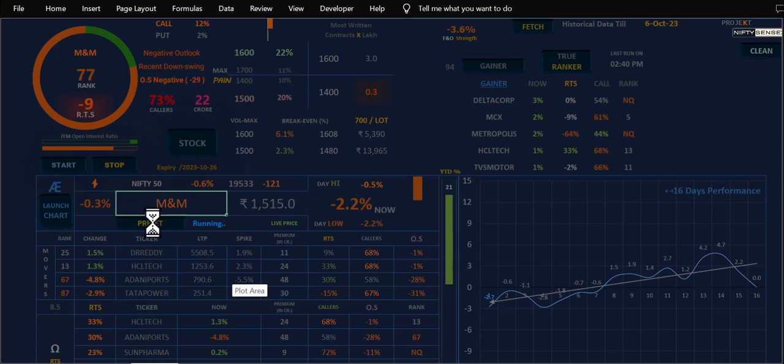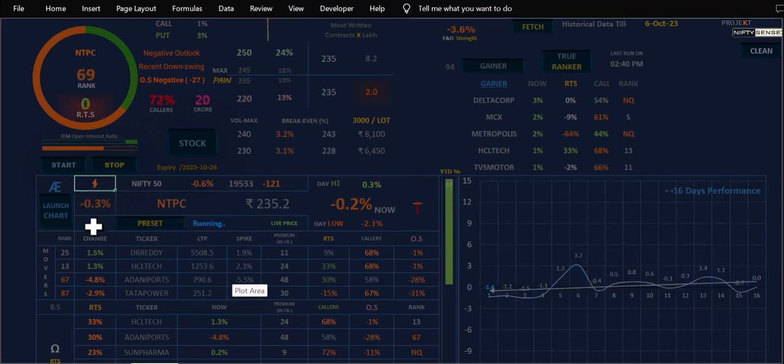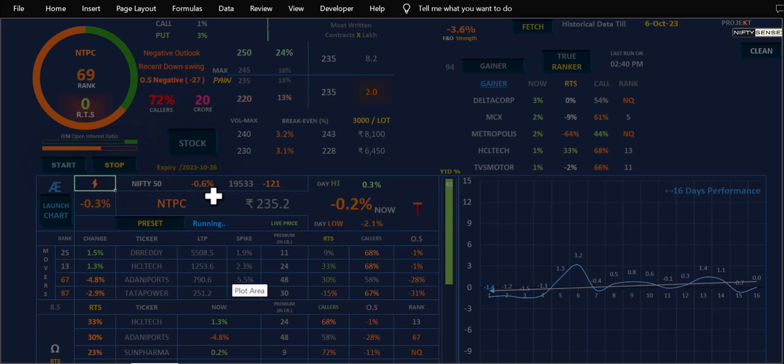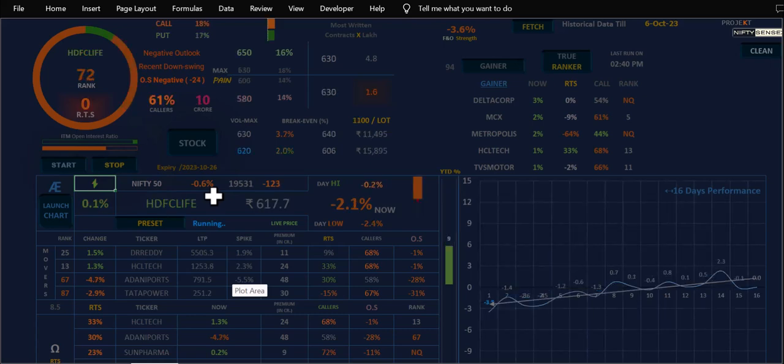For now, for example, M&M has 0.3% in the last 5 seconds. So now 3% and 0.3% and 0.4% are small, but some of the stocks come with drastic moves.